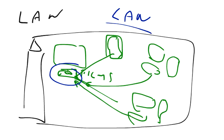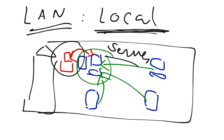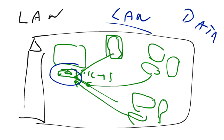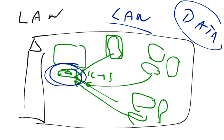This also gives us an example of local area network. In this case, we are sharing data. In the first case, we were sharing a resource, that is the printer, and in the second case we are sharing data, that is the films.